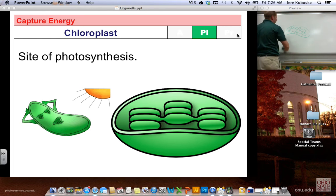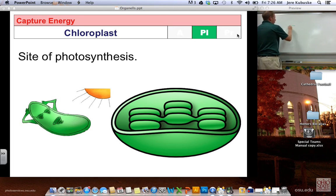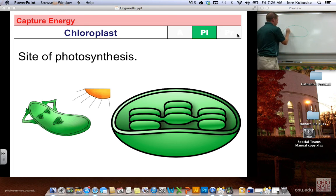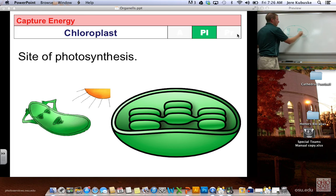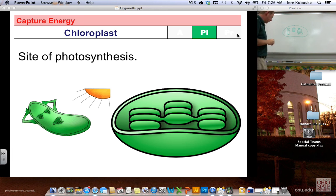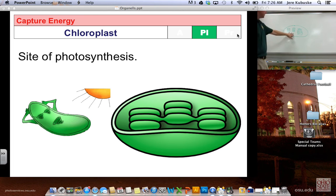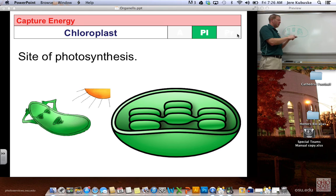The other organelle that gives some eukaryotes energy is the chloroplast. The chloroplast is the site of photosynthesis — only found in plant cells, making it another one of the three C's. It looks like an oval with little stacks of coins inside. It converts sunlight, carbon dioxide, and water into sugar and oxygen.